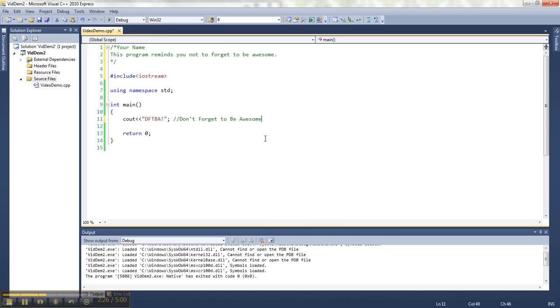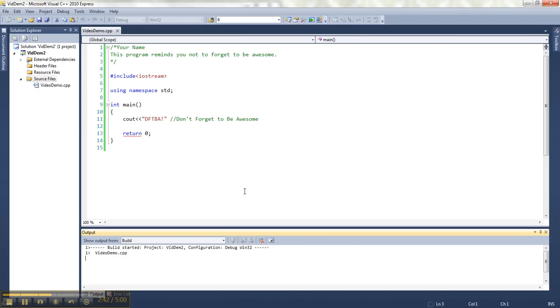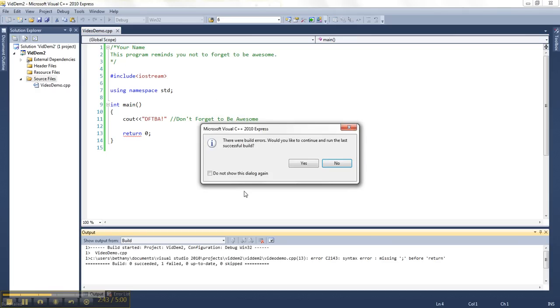Another thing you're going to find out right away is if you don't type stuff exactly as it should look, you'll get syntax errors. Let's say I forgot to put this semicolon here and then I tried to run with Control F5. It says there were errors. Do you want to try the last version? Usually you want to say no, because you might have just added some stuff you want to test out. So I'm going to say no.